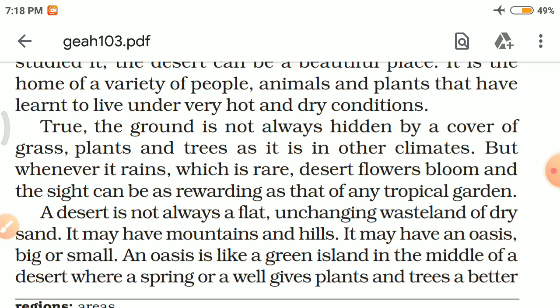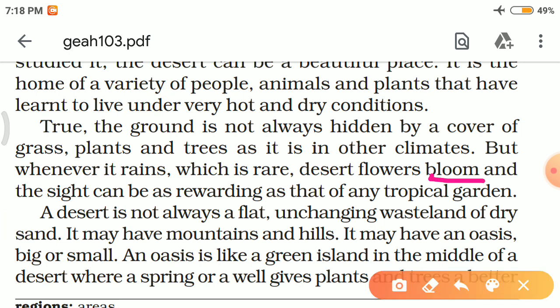Desert is not always covered with grass and plants, but whenever it rains — which is rare — desert flowers bloom. Bloom means open, when flowers open up. And the sight can be as rewarding as that of any tropical garden.